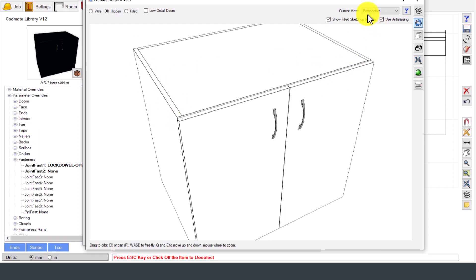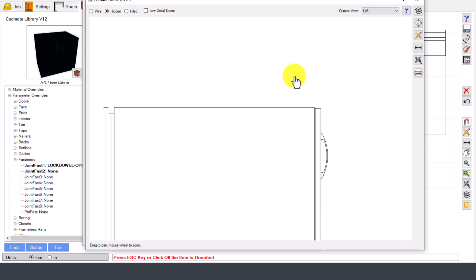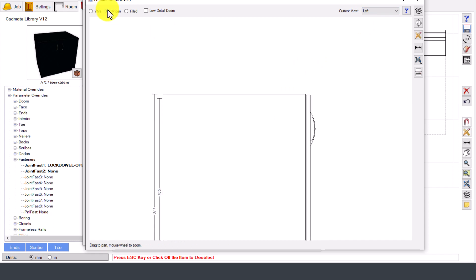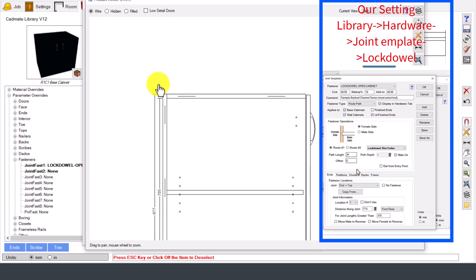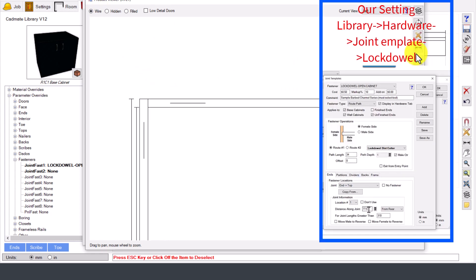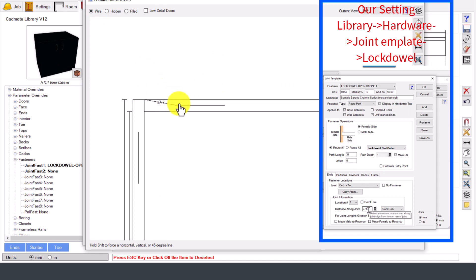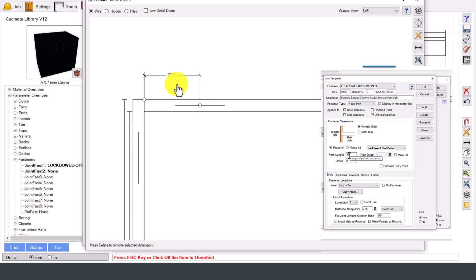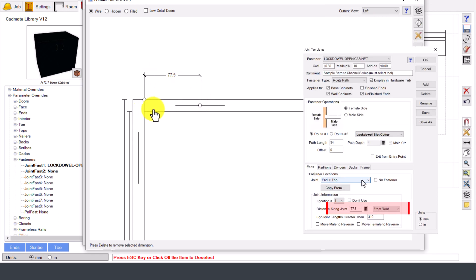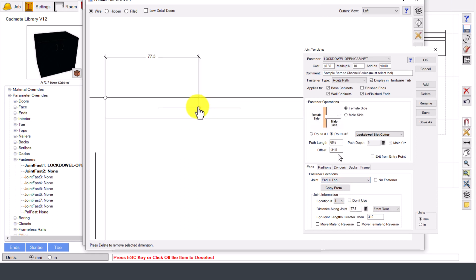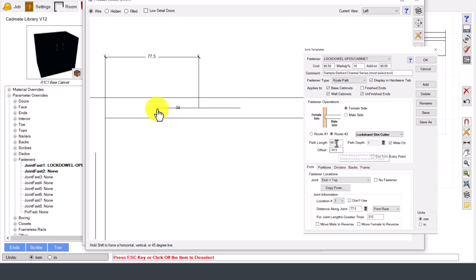This is our top panel. Joint starts from here to these unfinished ends and up to here. When we see its left view and measure its distance, this is the starting of the joint. See, 77.5 millimeters. From rear it's 77.5 millimeters. From here it has routed 34.